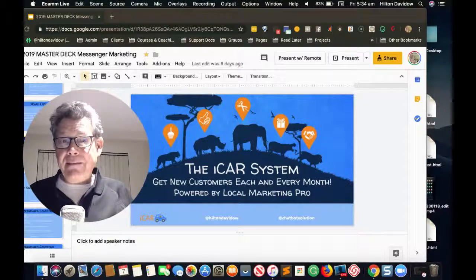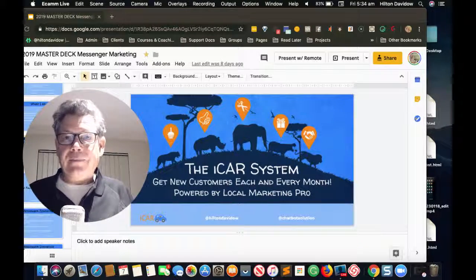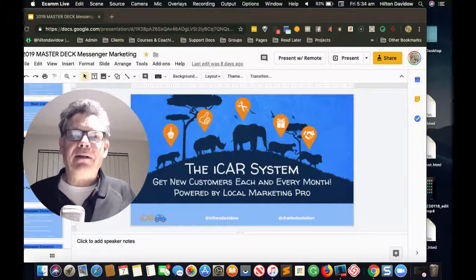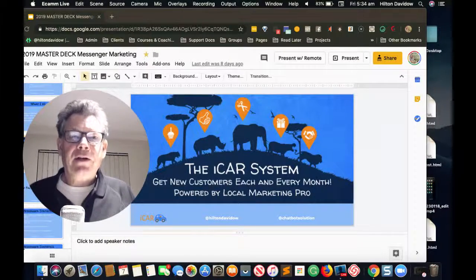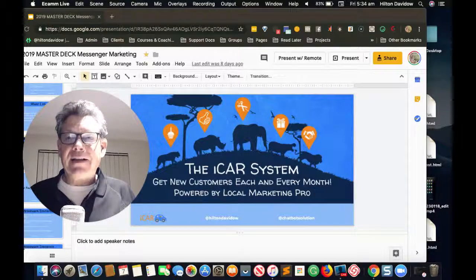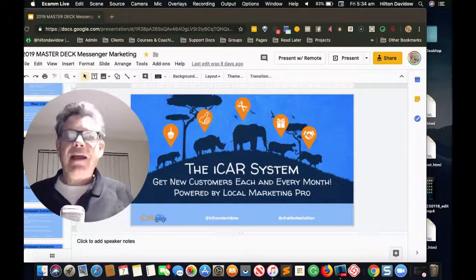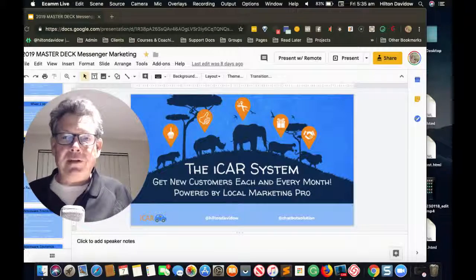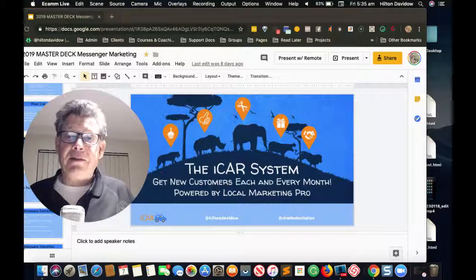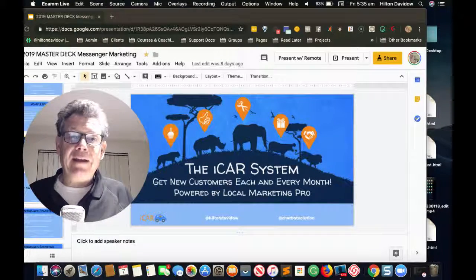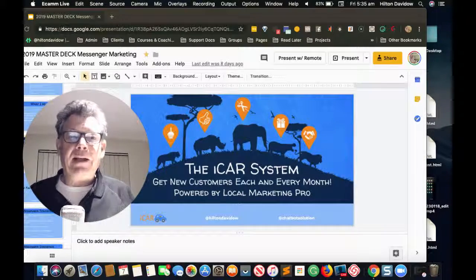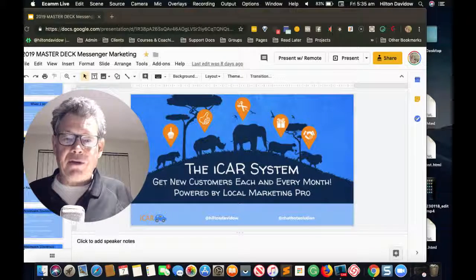Once a user has redeemed a birthday coupon, they will automatically be plugged into the second module — the review bot. Typically 24 hours after the user has redeemed their birthday gift, they'll get a message asking how they enjoyed their birthday and whether they'd be prepared to leave some feedback for the business. If they agree, the chatbot asks them to provide a star rating of the service they received, any additional feedback, and whether they'd like to share their experience on social media.